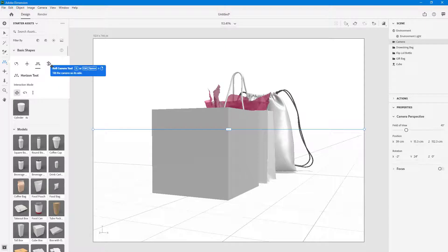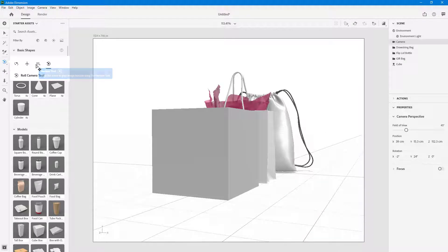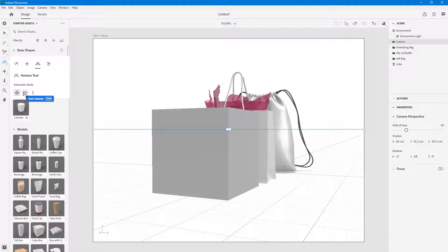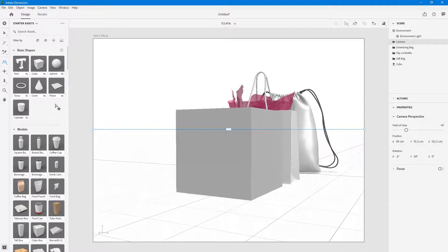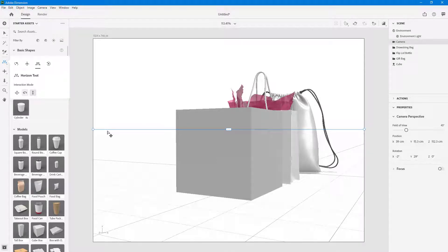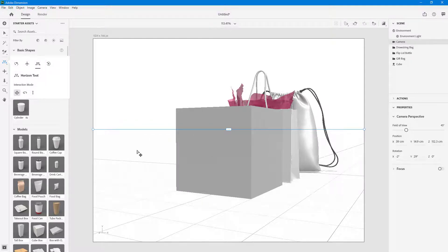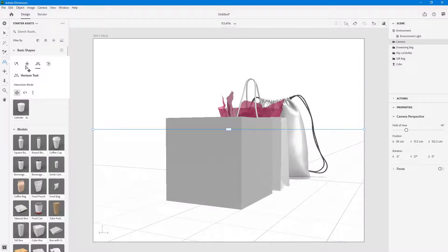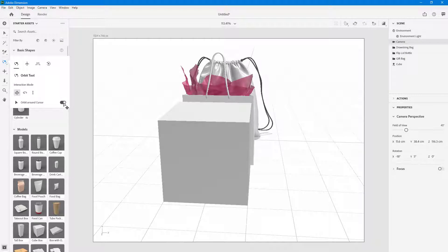Besides that, there's the roll camera tool, which lets you tilt the camera in a different way. Under each setting, you have interaction options — for example, with the horizon tool, both Turn and Raise are active. If you use just Turn, you get only the turn effect. With Raise alone, only raising and lowering the camera is active. With both enabled, both effects come into play. You can also orbit around the cursor as an option.